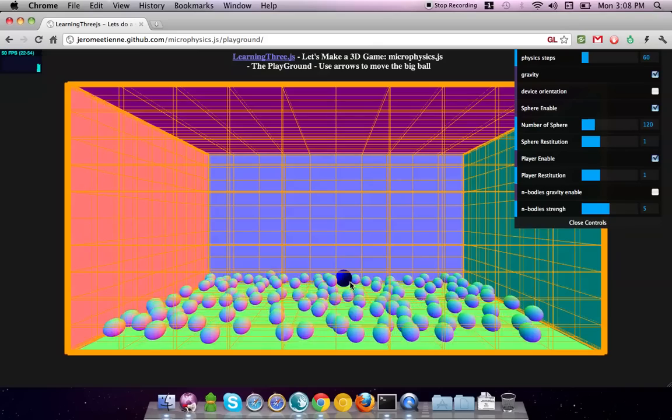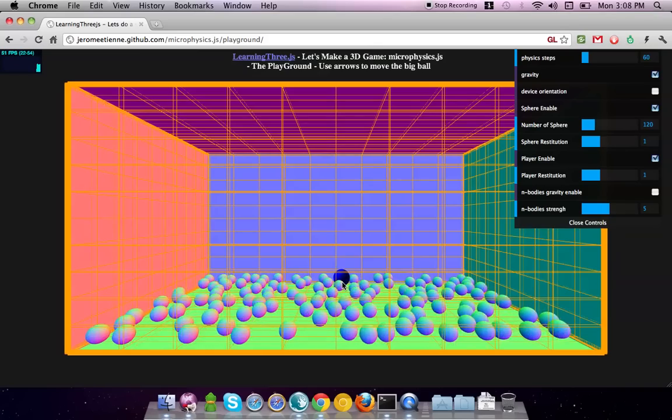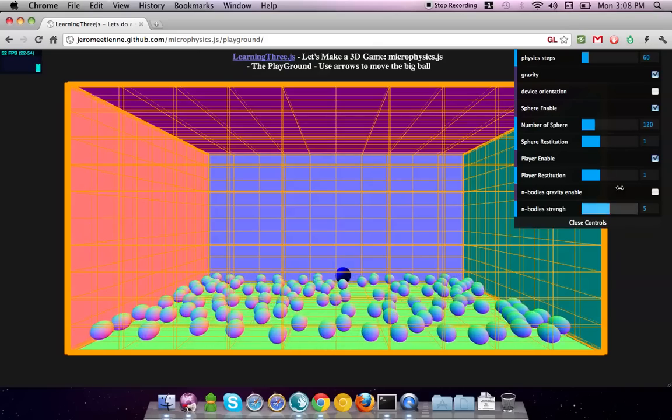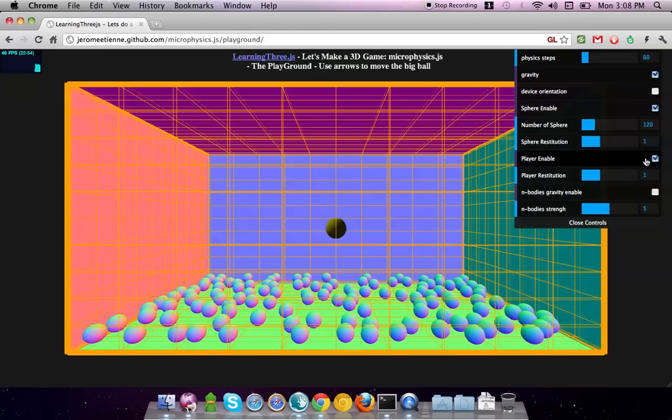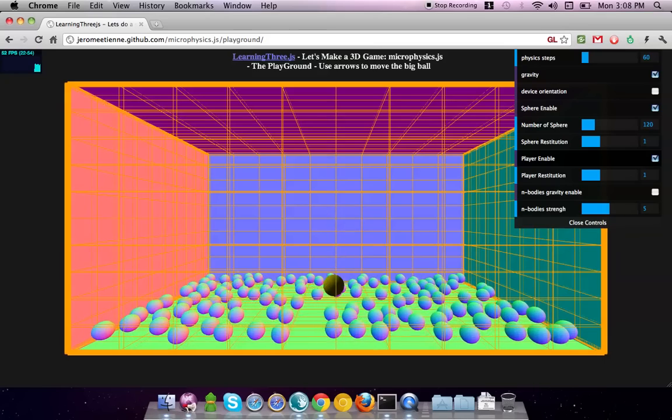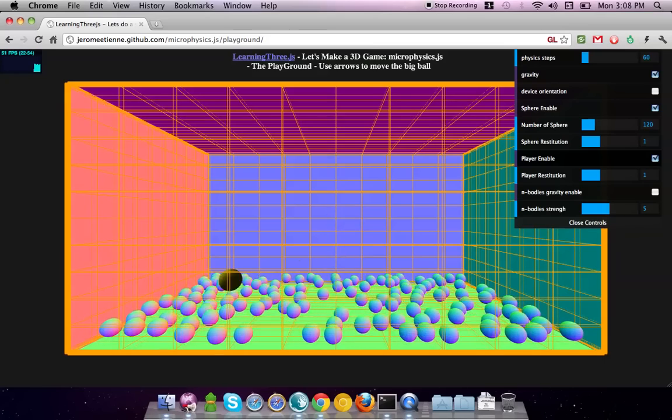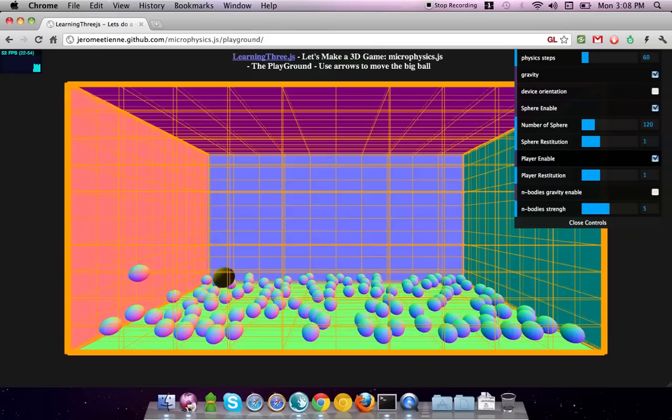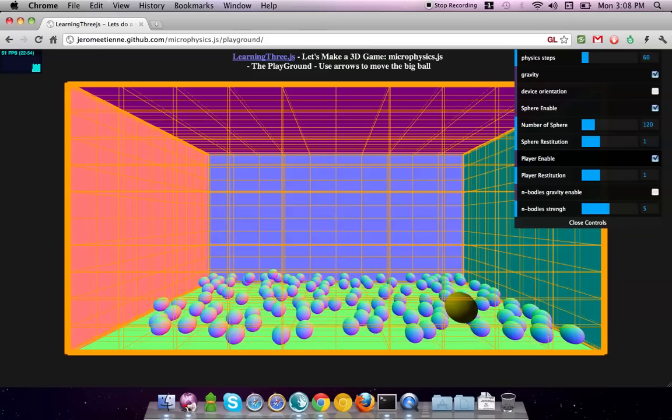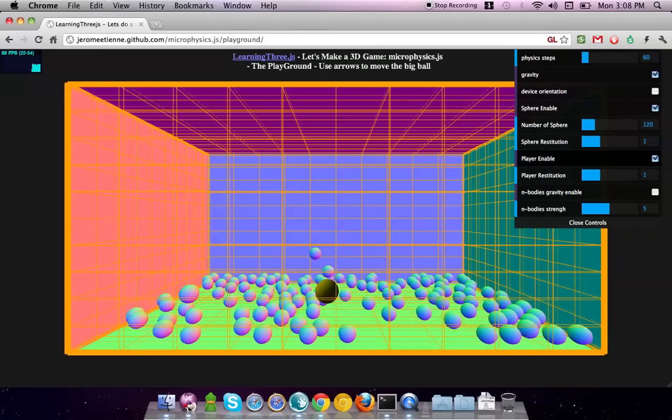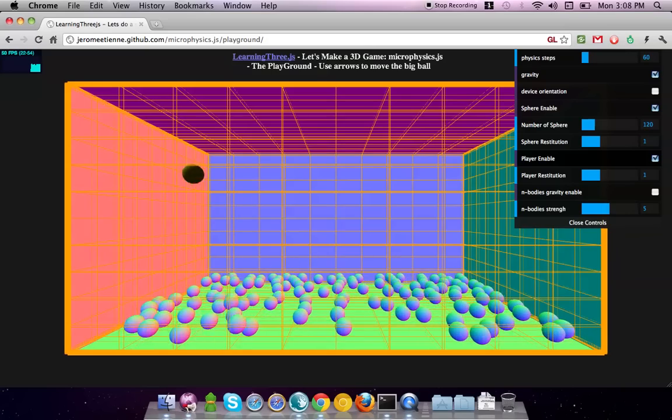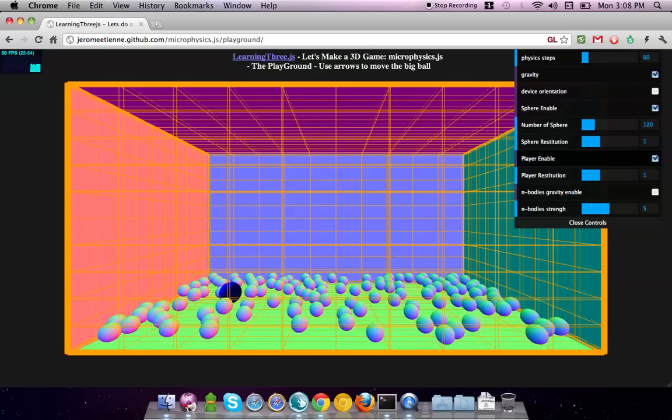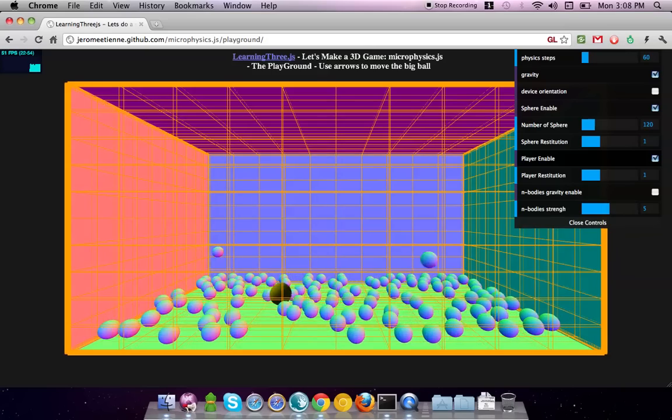There's a blue wall just there. This is what I call the player. You see, you can enable, disable the player. You use the arrow in order to move this player. If you do shift up, it goes up, shift down, it goes down.